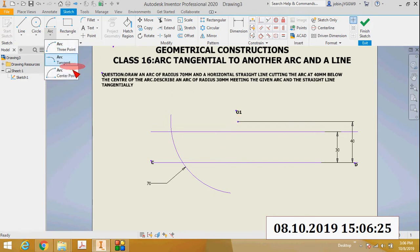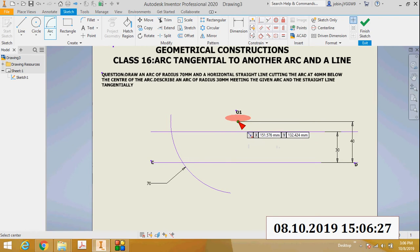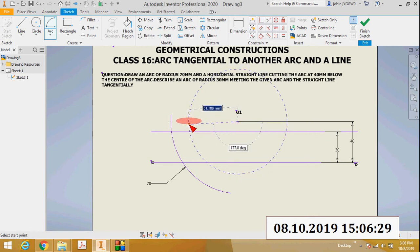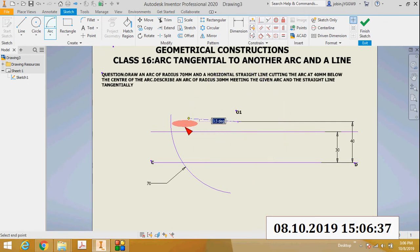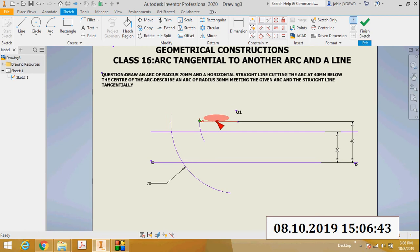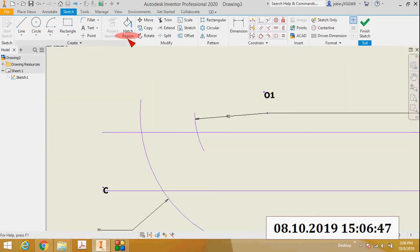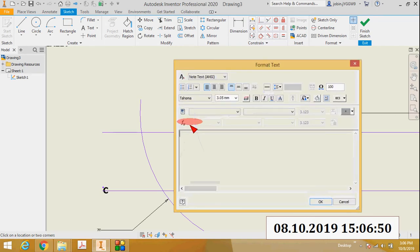This point is O1. Next, with O1 as center, draw an arc with a radius of 70 minus 30, which equals 40 millimeters. Mark the intersection point of this arc with the parallel line as O2. This point O2 is the center of the new arc.